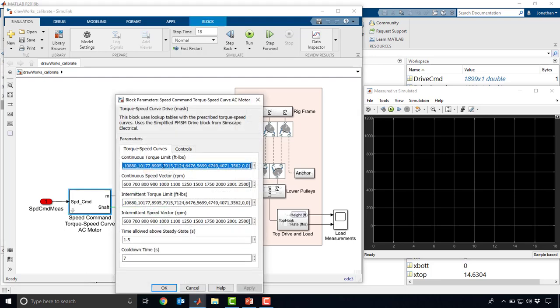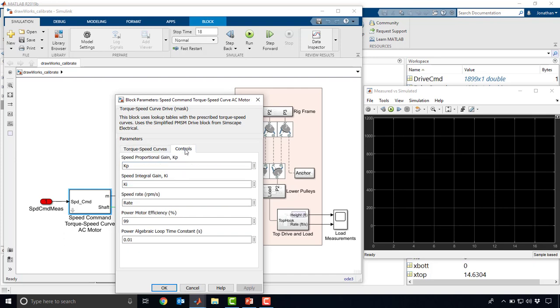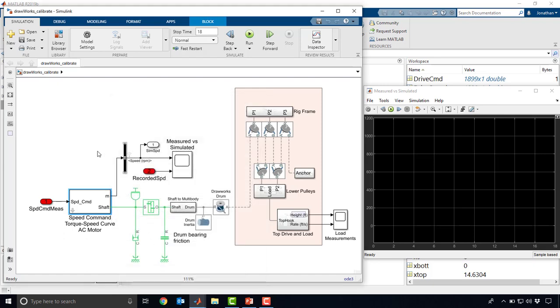What we've actually done is parameterized this model using our best guess for the field equipment. This involves our torque speed curves that we have from our data sheets, and then our guesses for controls. So KP gains, KI gains, we didn't have access to these parameters, speed rate, the ramp up and down rate that we have for this drive. We've basically parameterized this with our best guesses.